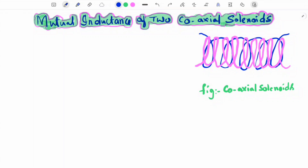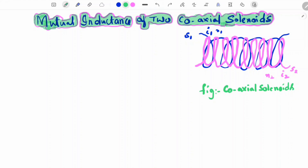Hi students, welcome to my channel. In this video we will discuss the mutual inductance of two coaxial solenoids. Let us consider two solenoids, S1 and S2. The current in solenoid 1 is I1, current in solenoid 2 is I2, number of turns in solenoid 1 is N1, number of turns in solenoid 2 is N2. The length L and area of cross-section A are the same for both solenoids.